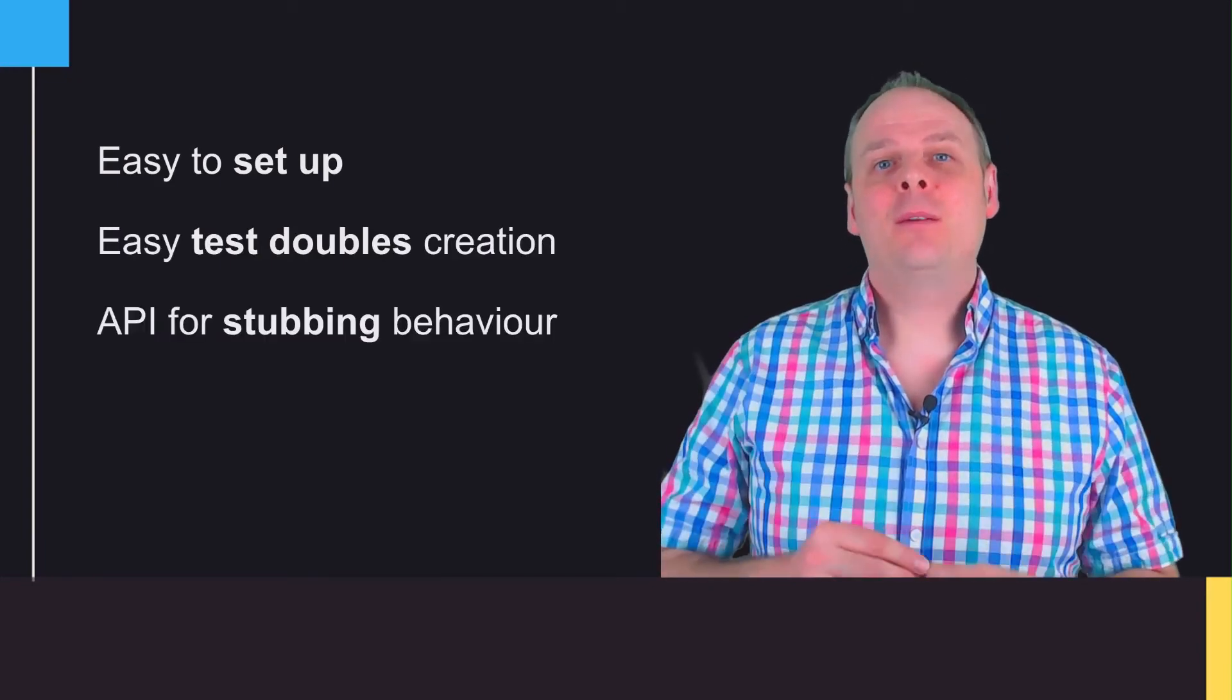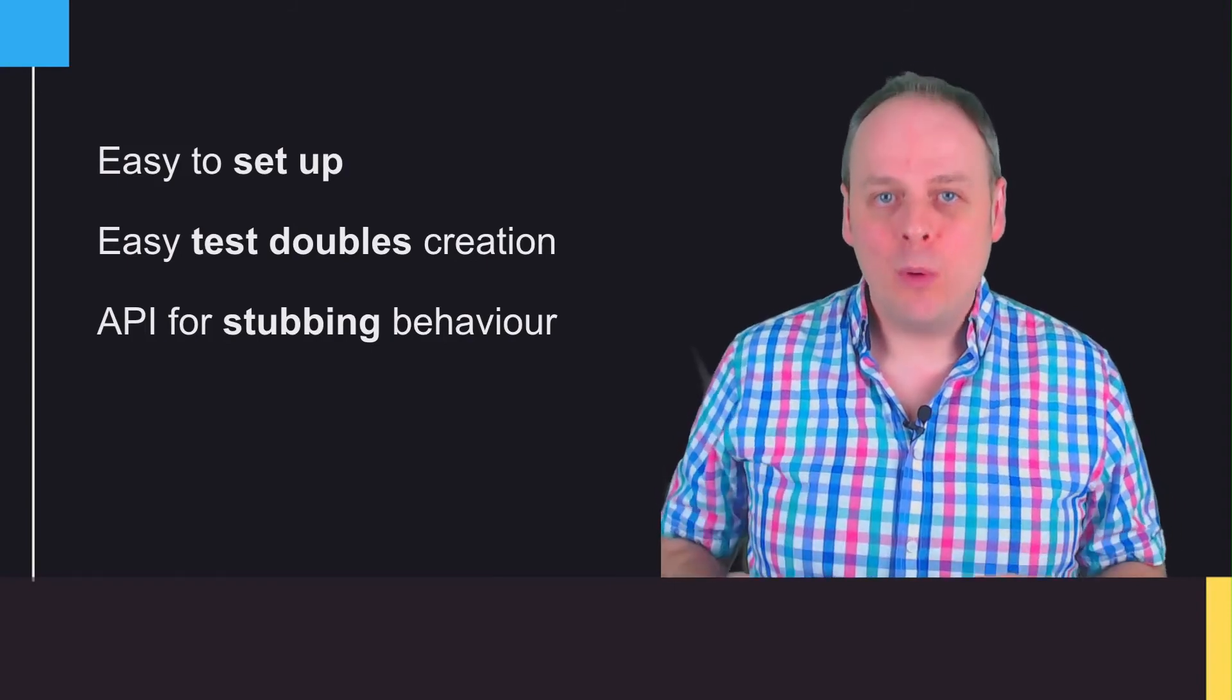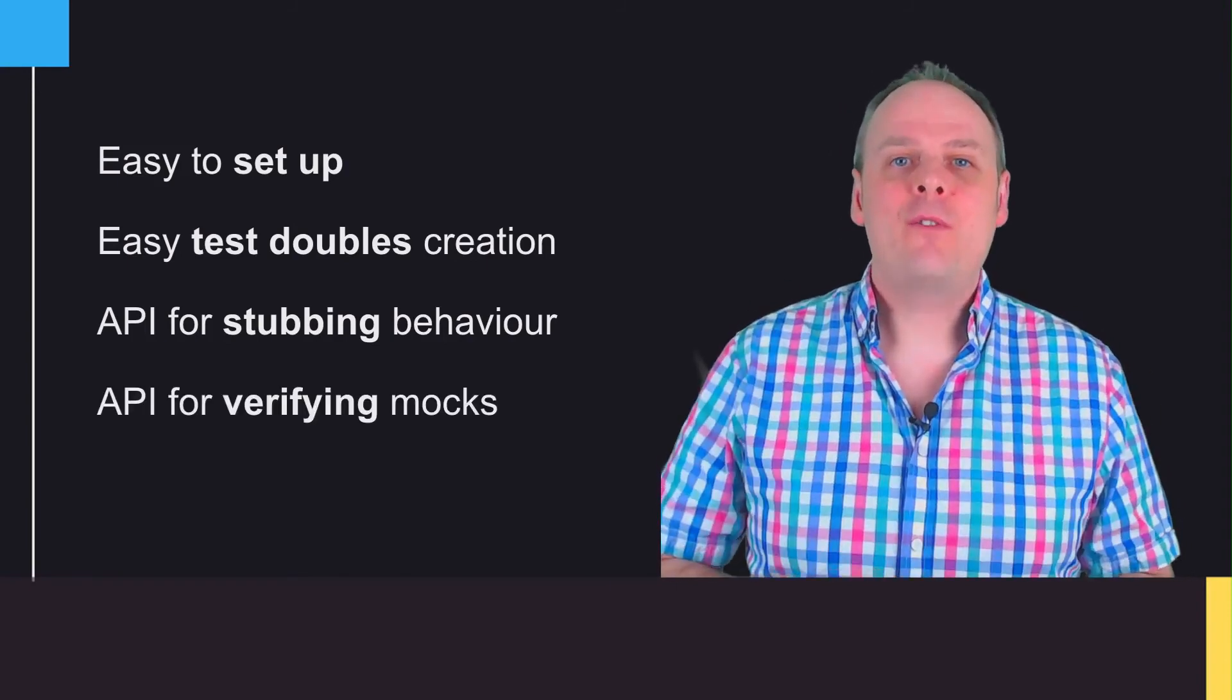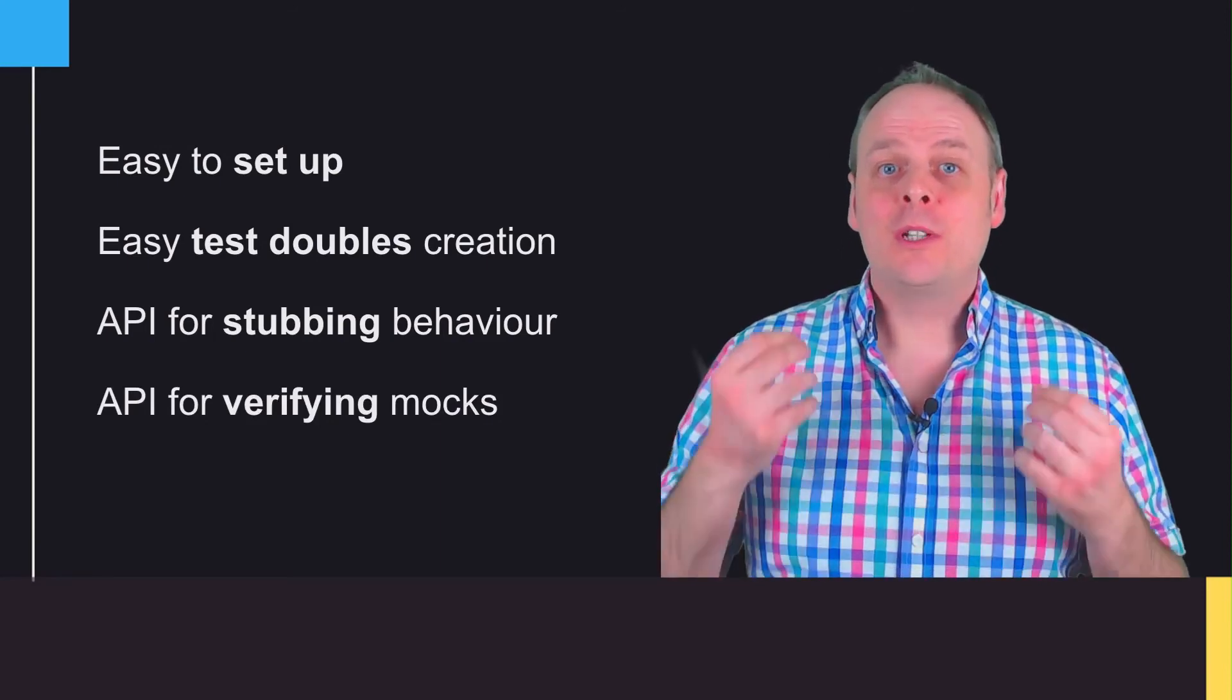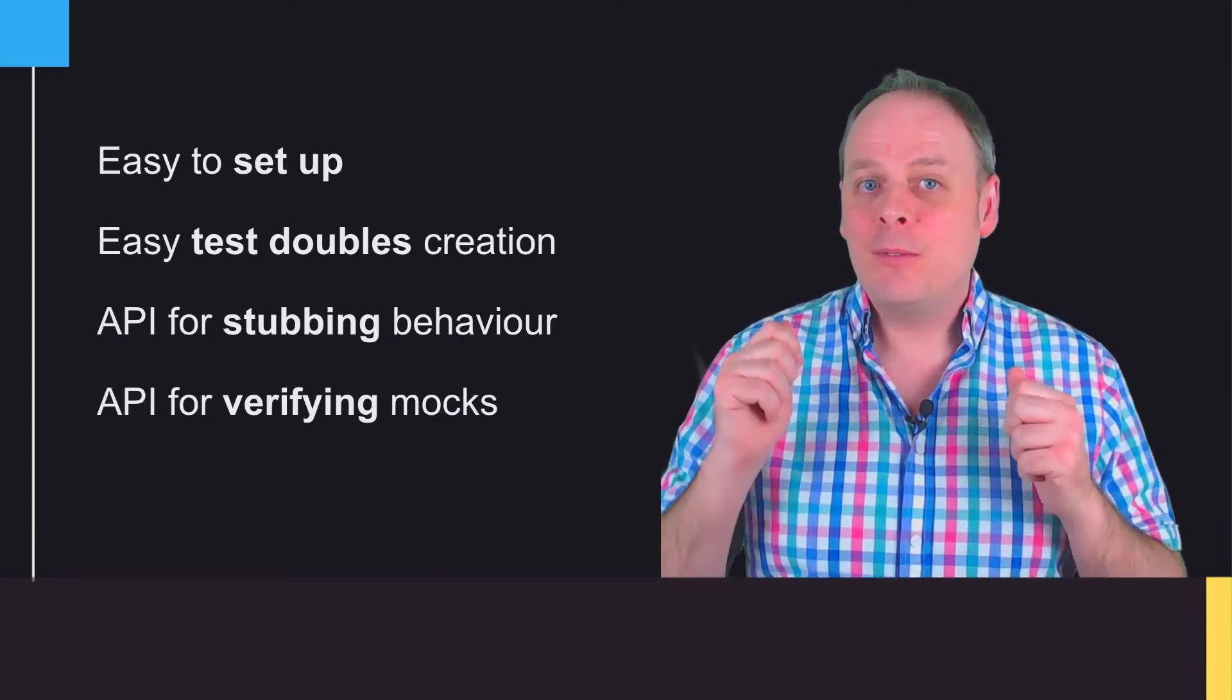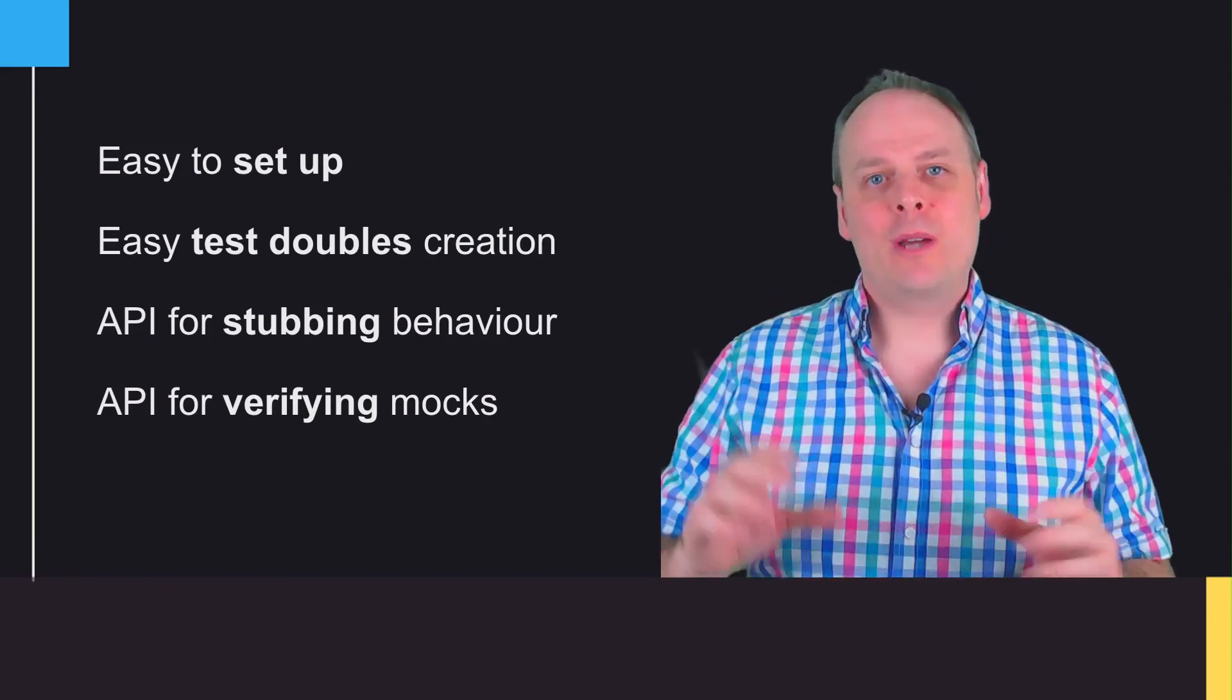It has an easy-to-use API for stubbing behavior—that's programming the mocks to do what you want them to do in your tests. It's also got an API for verifying interactions on mocks, which lets you check that the collaborators of your production class receive the right calls with the right parameters and return the right responses.